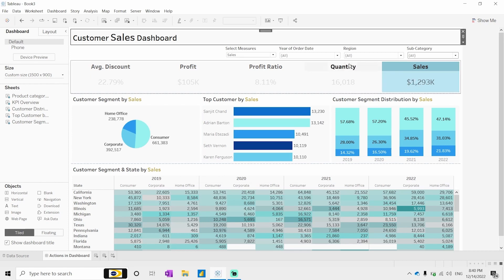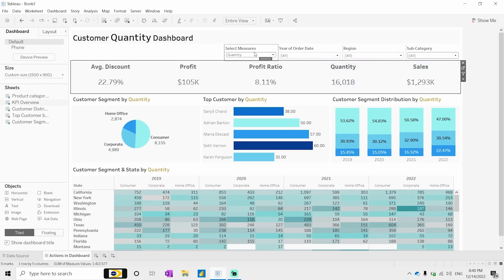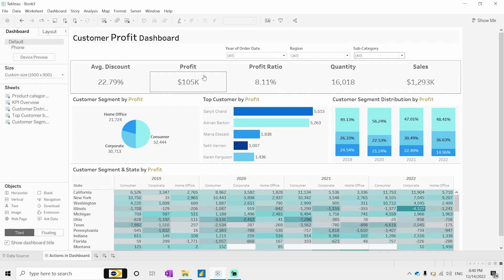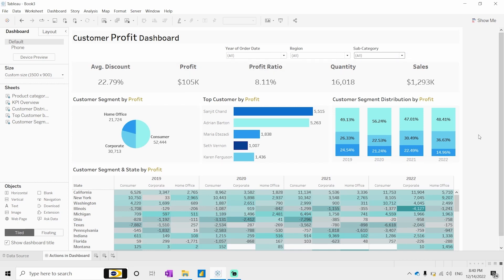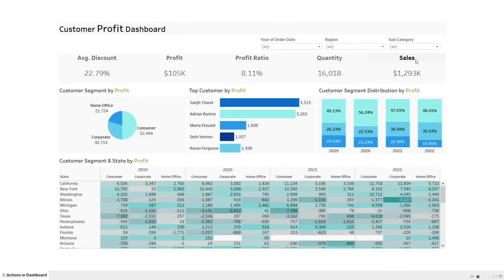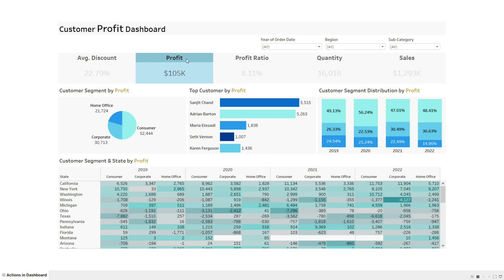If you select anything the entire dashboard changes, including the headers. You won't need the parameter control visible out here so you can close it. This is how you can make dynamic measures using action parameters. After making dynamic measures, we can also create dynamic dimensions.